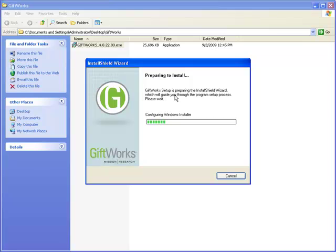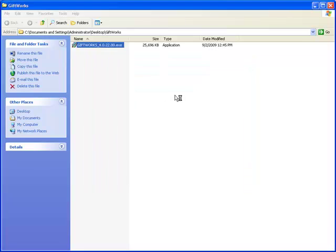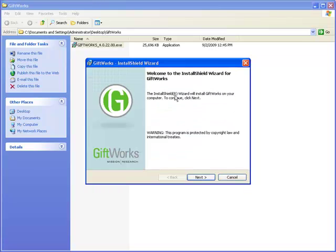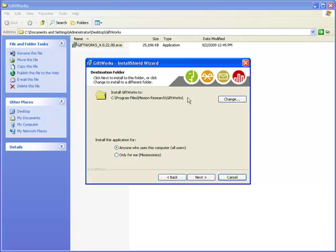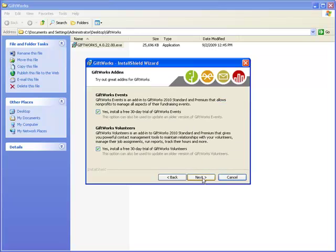This installation process is going to be very similar to how you installed GiftWorks 2006. I'm going to click Next, agree to the license agreement, keep the default program files location, and proceed to the options screen where I can choose to install some add-ins. The first is GiftWorks Events — since it was not available for GiftWorks 2006, you can keep this checked to install a free 30-day trial.